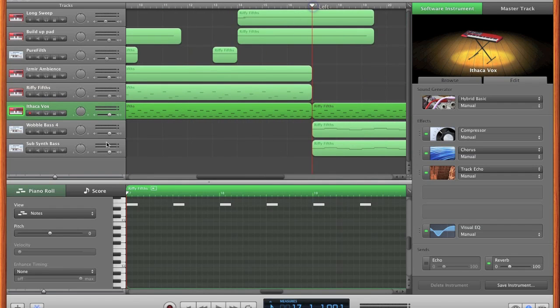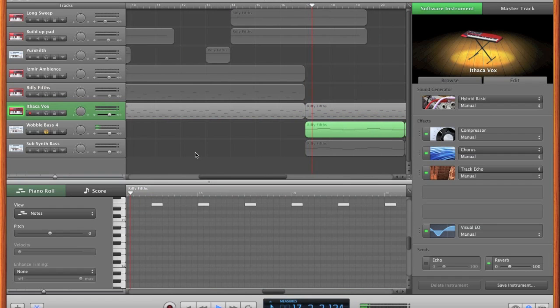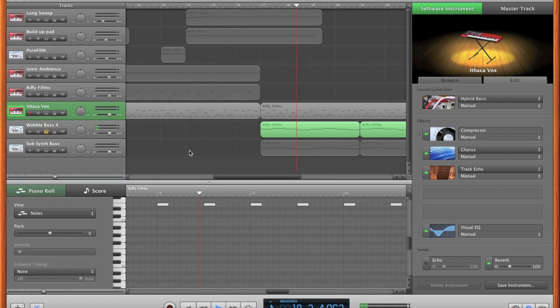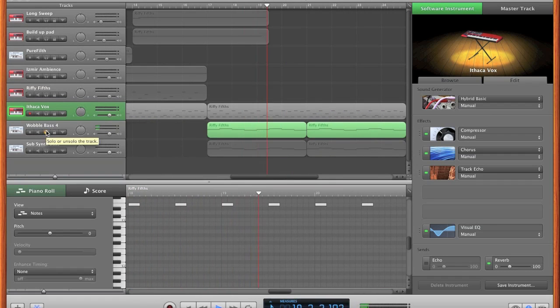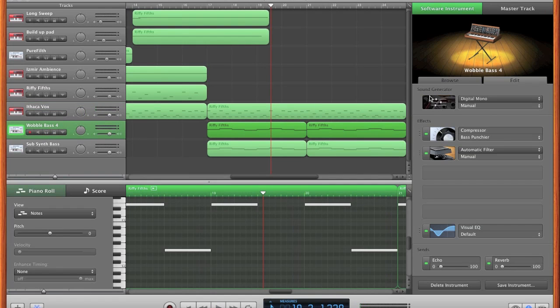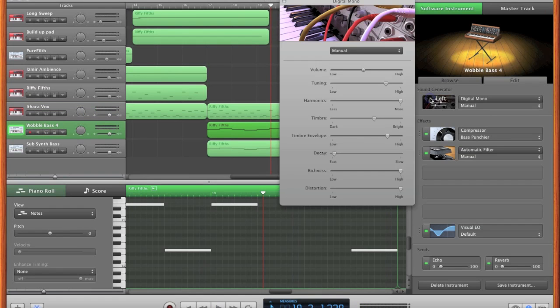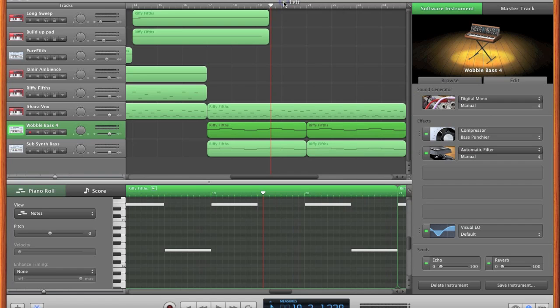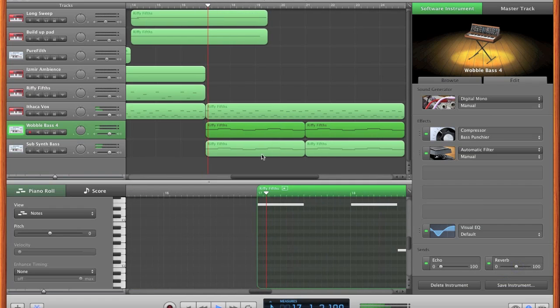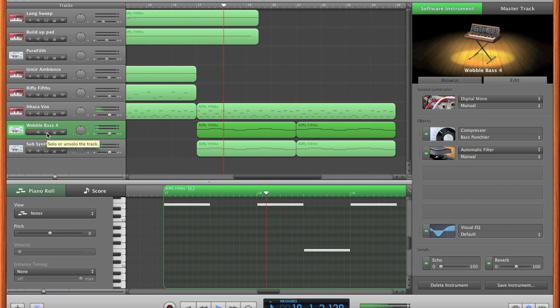This wobble bass I'm pretty sure I've showed you before, but I'll give you the settings for it anyway. Digital mono: 18.0, 100, 127, 78, 103, 4, 127, 127. There's the settings for that. Compressor bass punch, you can always change that, and if you put a bit of reverb it might sound better.